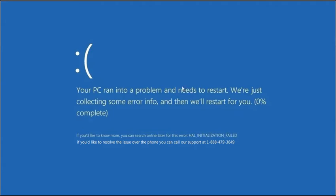But the main difference here is that it also shows a tech support number at the bottom. And this tech support number is actually for a remote tech support company that is not affiliated with Microsoft at all.